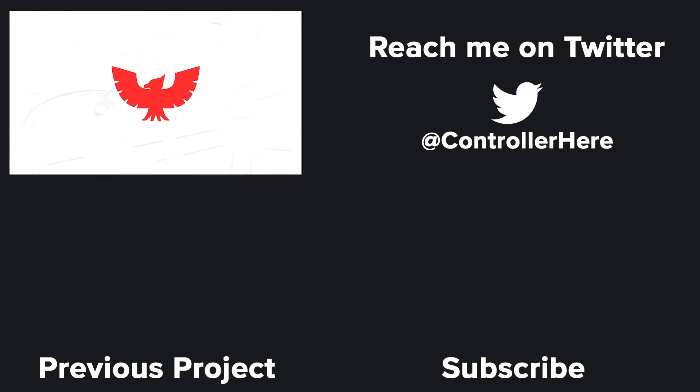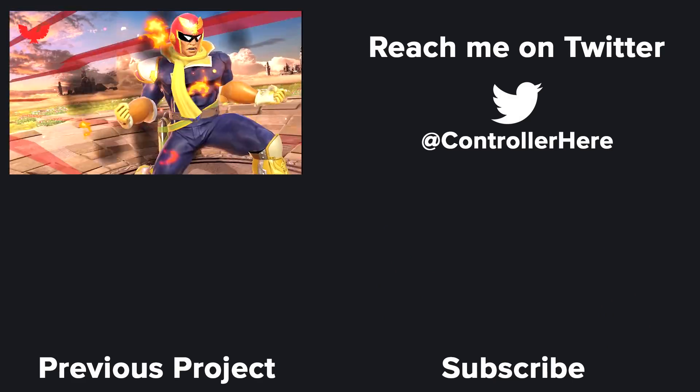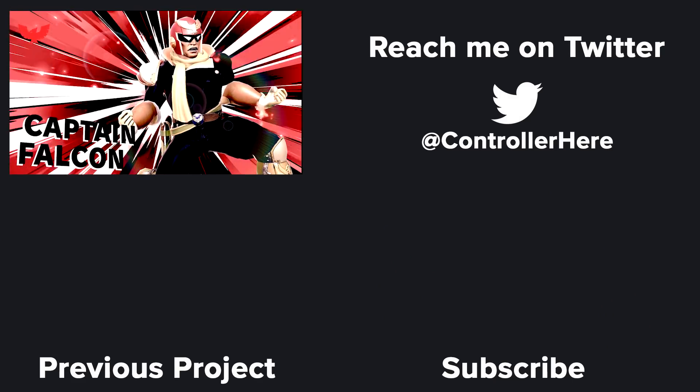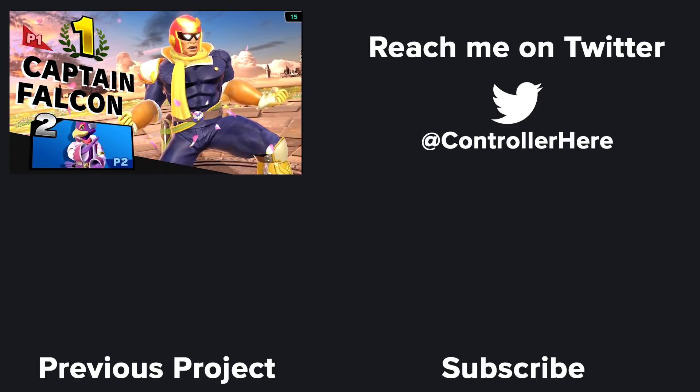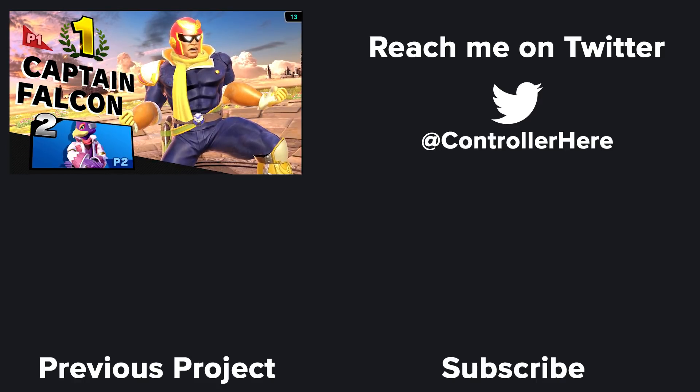If you have a controller idea or another Smash character you'd like to see, please leave me a comment below and make sure to subscribe for future videos. Thanks for watching.